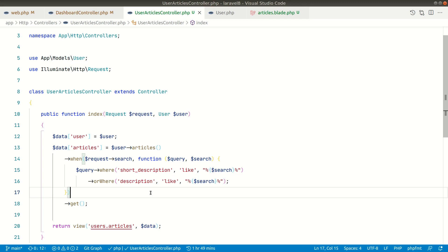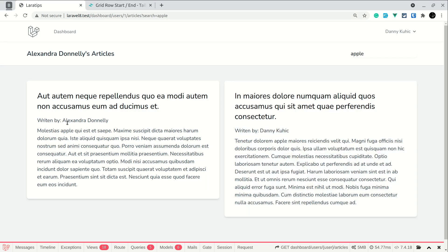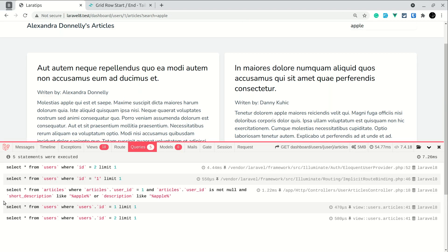They push the code to production and something goes wrong. When I refresh now, I'm getting posts from both Alexander and Danny — that's the bug. Searching for 'apple' returns articles from both users because apple appears in the description of both. Looking at the raw query: it says select all from articles where articles.user_id = 1 AND sort_description LIKE '%apple%' OR description LIKE '%apple%' — and there's the issue.